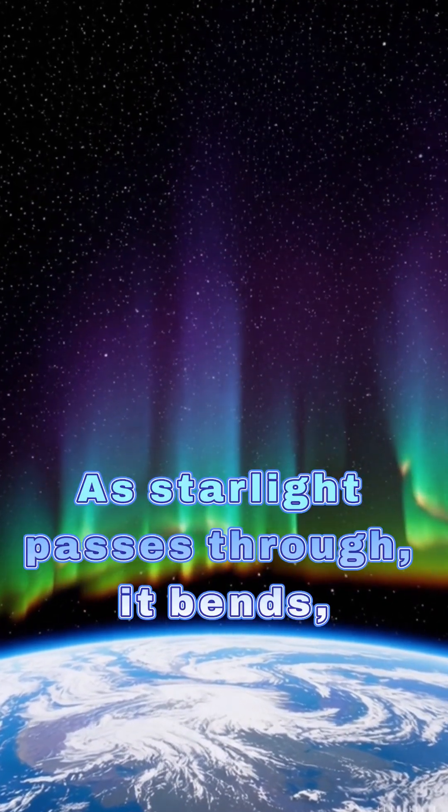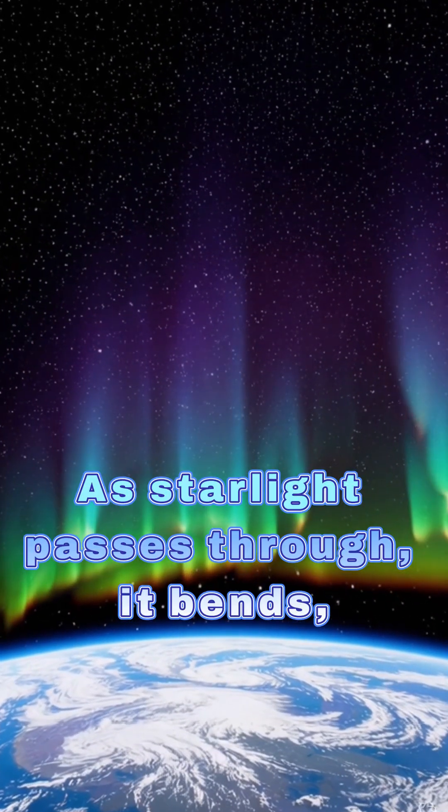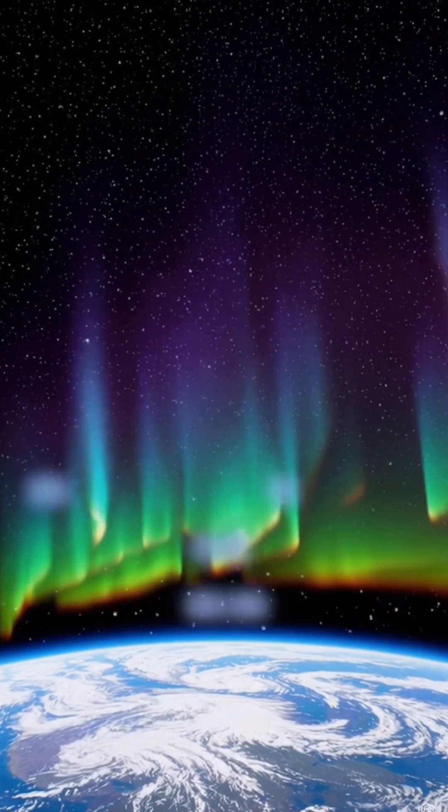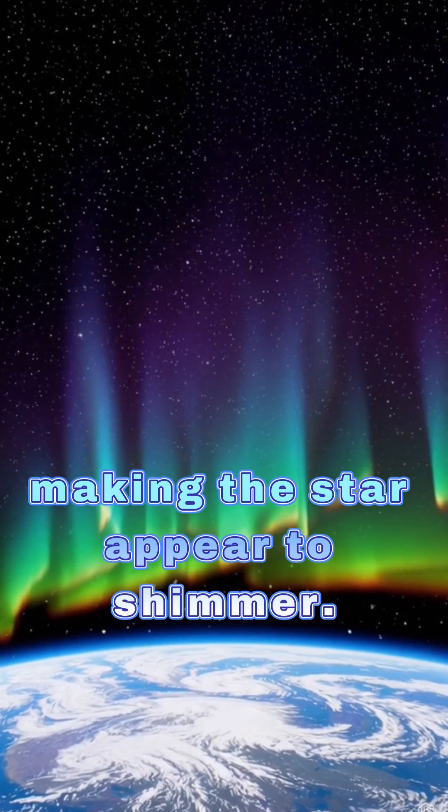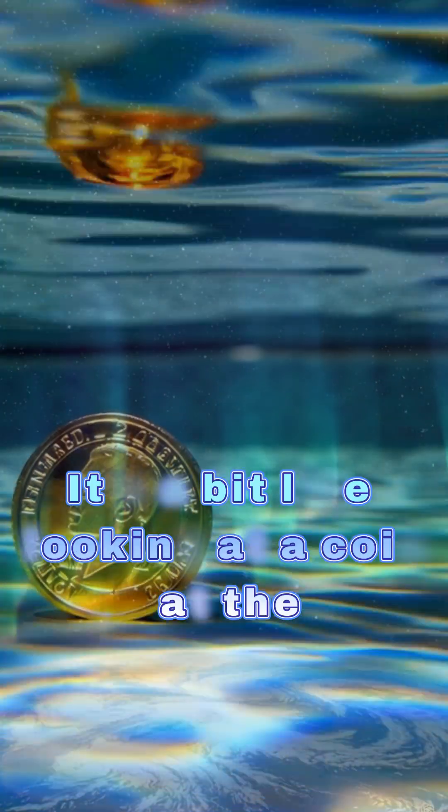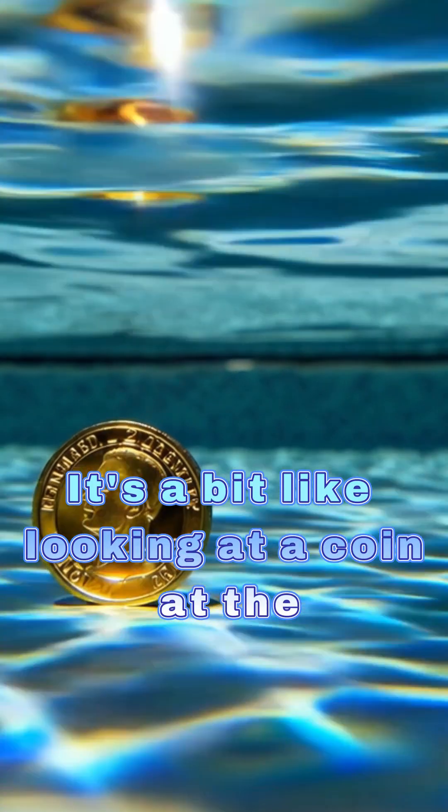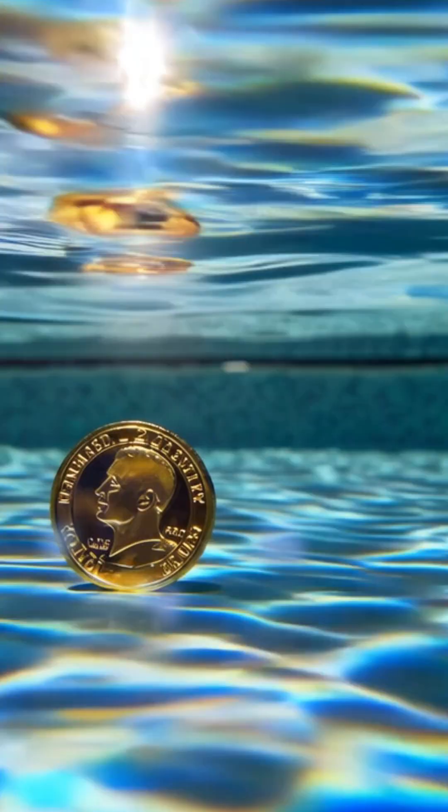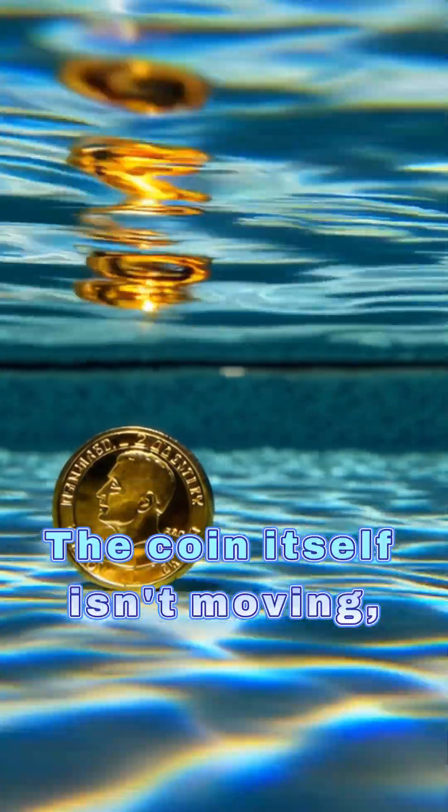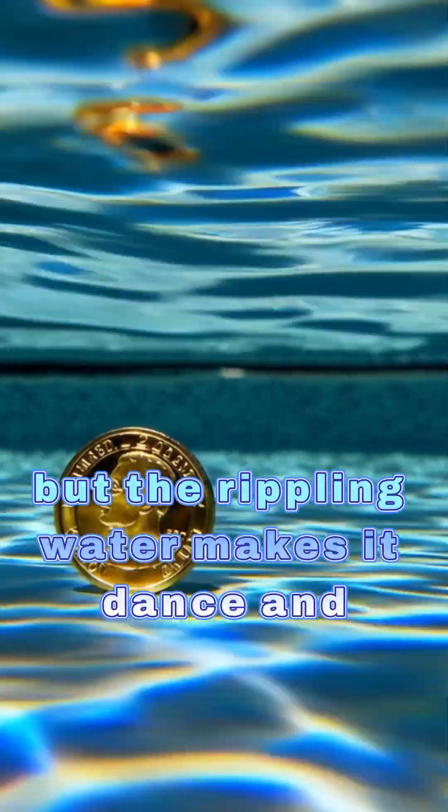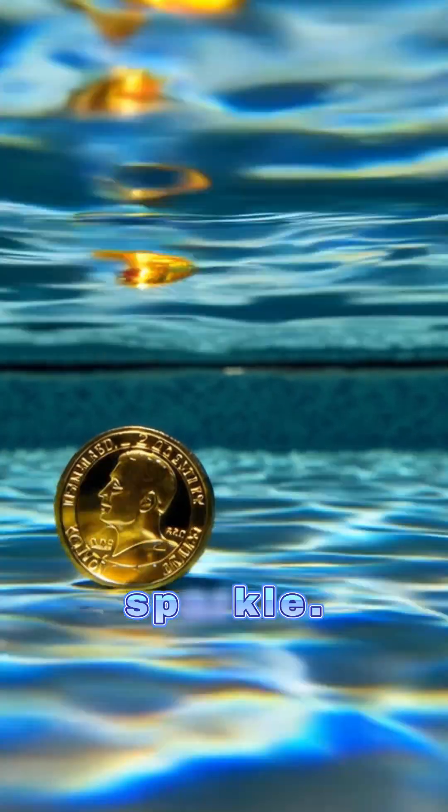As starlight passes through, it bends, wiggles, and scatters, making the star appear to shimmer. It's a bit like looking at a coin at the bottom of a swimming pool. The coin itself isn't moving, but the rippling water makes it dance and sparkle.